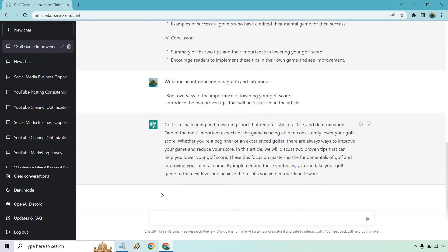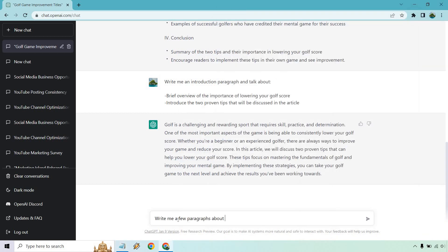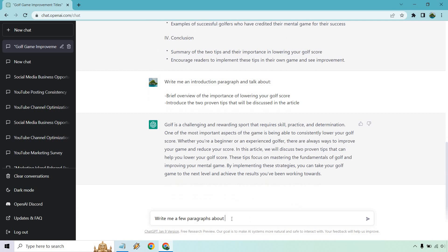So I'm just going to go with the next paragraph, because once you know how to do one, you know how to do all of them. So write a few paragraphs about all this do. Yeah. A few paragraphs is good about focusing. Let's see. Focusing on the fundamentals of golf.